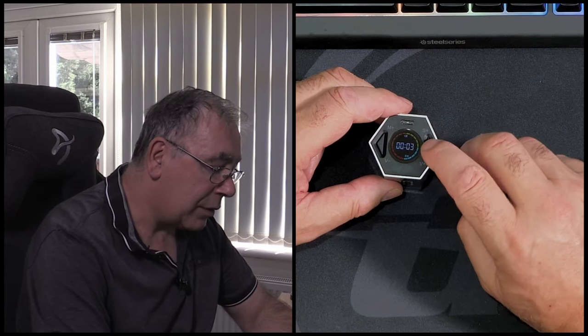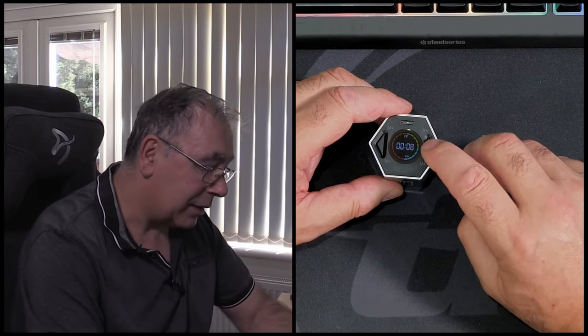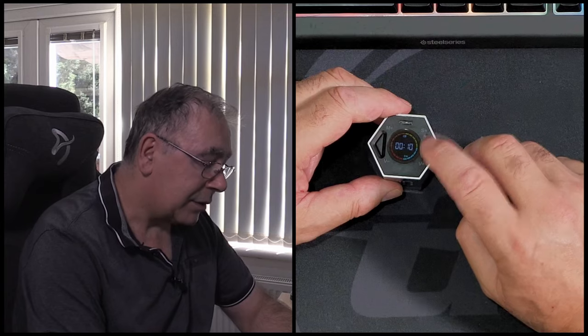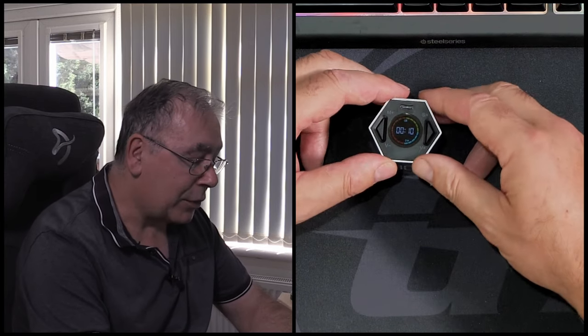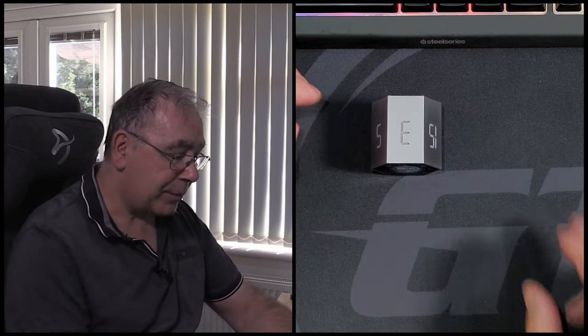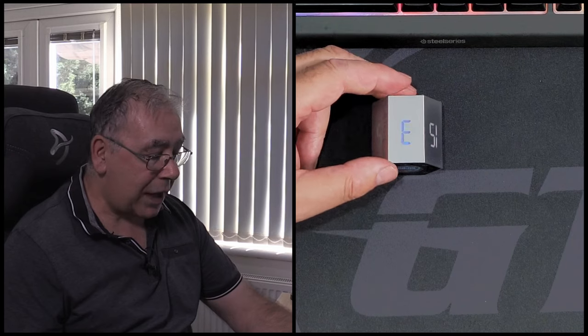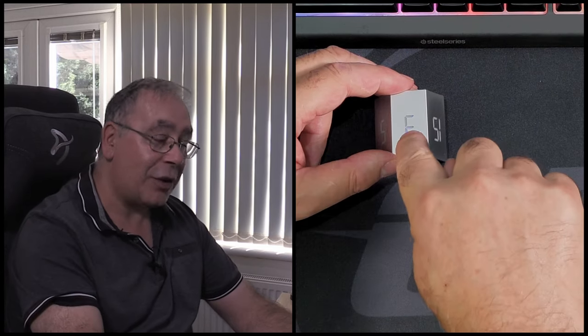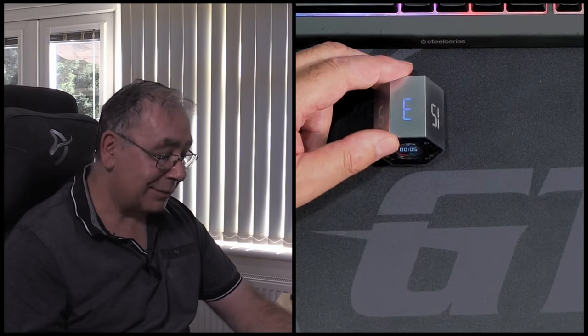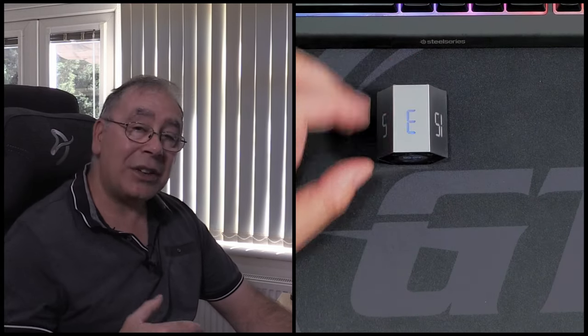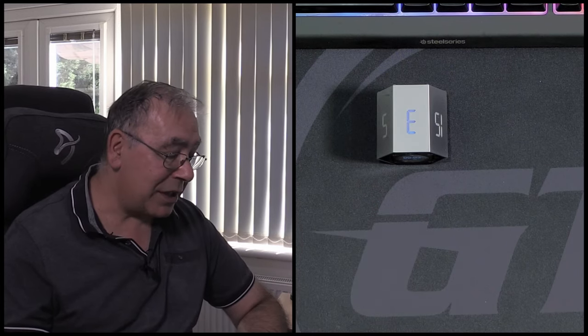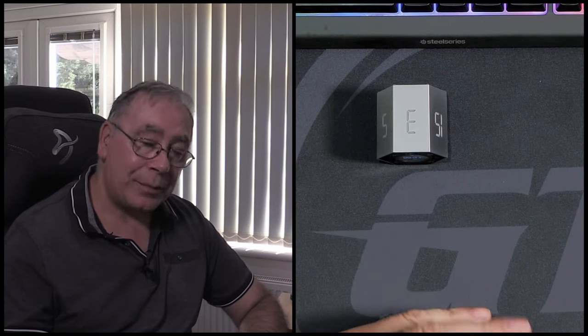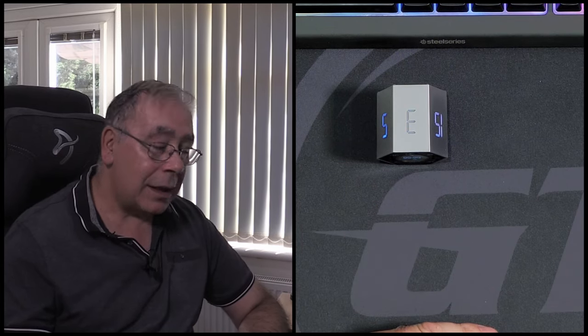It's set for 10 seconds. Now all you have to do is turn it like that and that will count down 10 seconds with a flashing light on top. Easy.